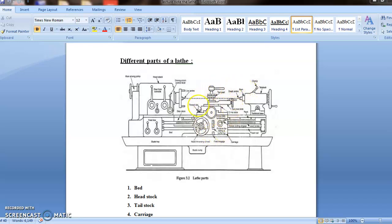Then the next one is carriage part. Here in the middle, we can see the carriage part. The carriage of the lathe has several parts to support, move and control the cutting tool. It consists of the following parts: saddle, cross slide, compound slide, tool post, apron, etc. So one by one, we will discuss that. First one is saddle. It is an H-shaped casting that is fixed over the bed and slides along the bed. It carries cross slide and tool post. There are some means provided for locking the saddle to prevent any movement when facing operations are carried out.